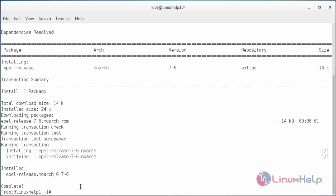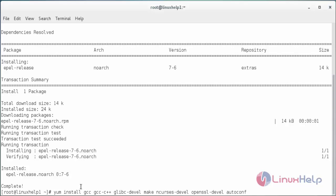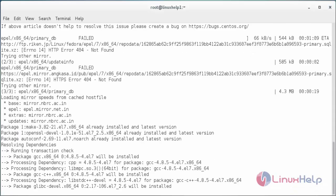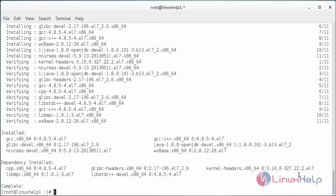Now I am going to install the dependency packages. For that yum install gcc, gcc-c++, glibc-devel, make, ncurses-devel, openssl-devel, autoconf, java-1.8.0-openjdk-devel, wxbase.x86_64 and press enter. The dependency packages have been installed in my system.